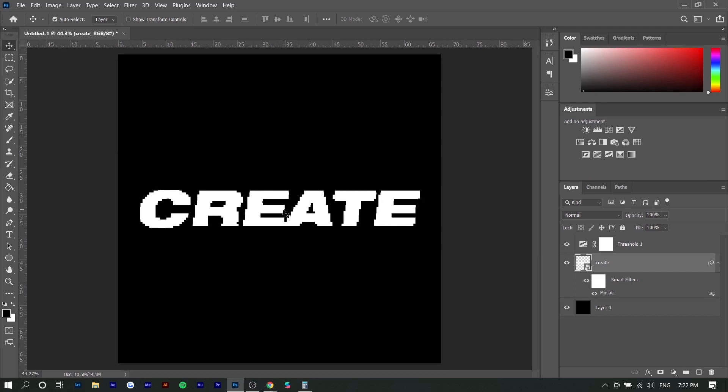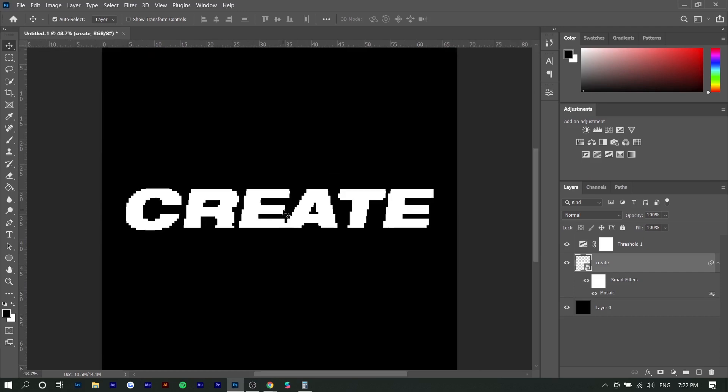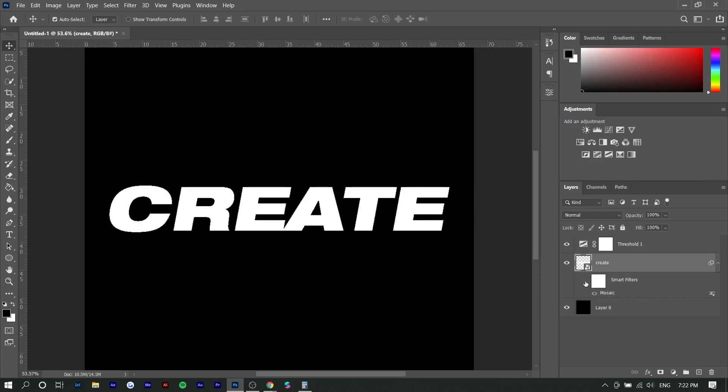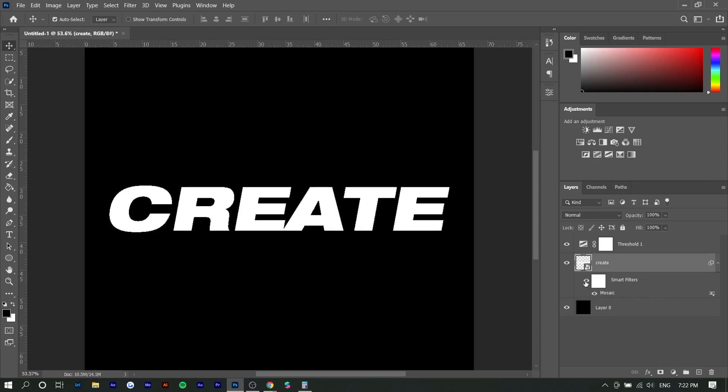And that's basically how you create this glitch text effect very easily. And the great thing about having the smart filter is you can disable it anytime you want. You can just hide it and it goes back to its original state.